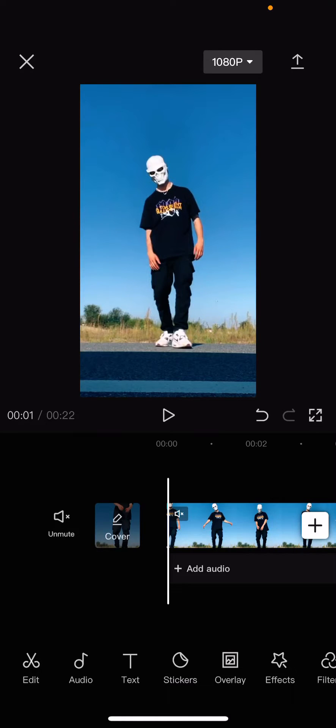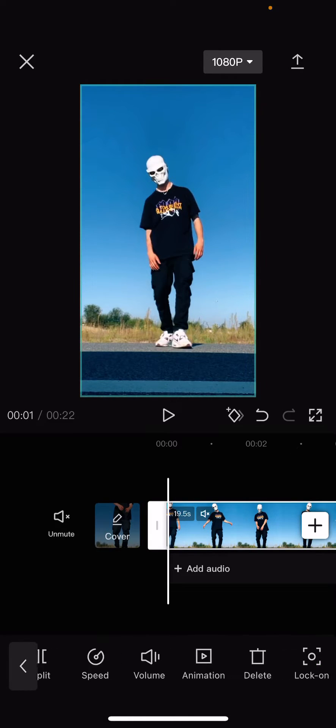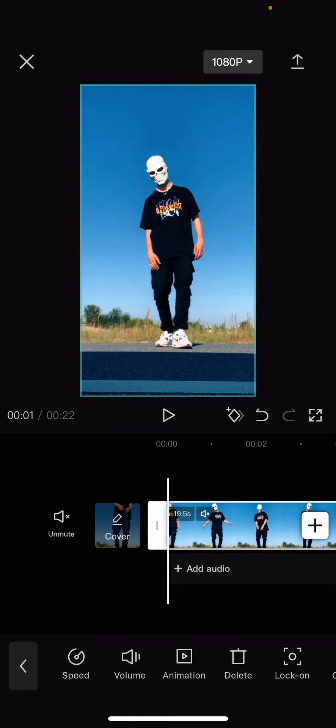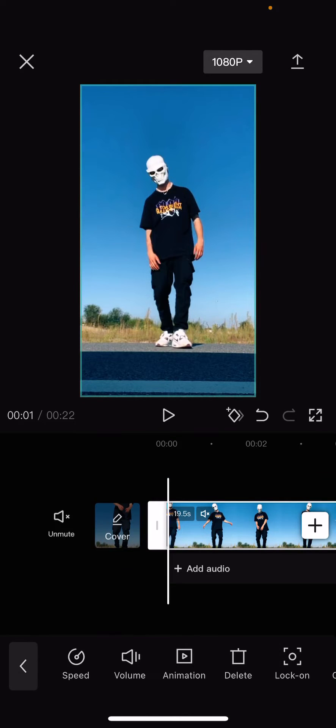Hey guys and welcome back to this channel and this video I'll be showing you guys how you can manually lock on an object on CapCut. So there is the option to select lock on and lock on the face or the body or the hand and press start but you do need CapCut Pro for this.